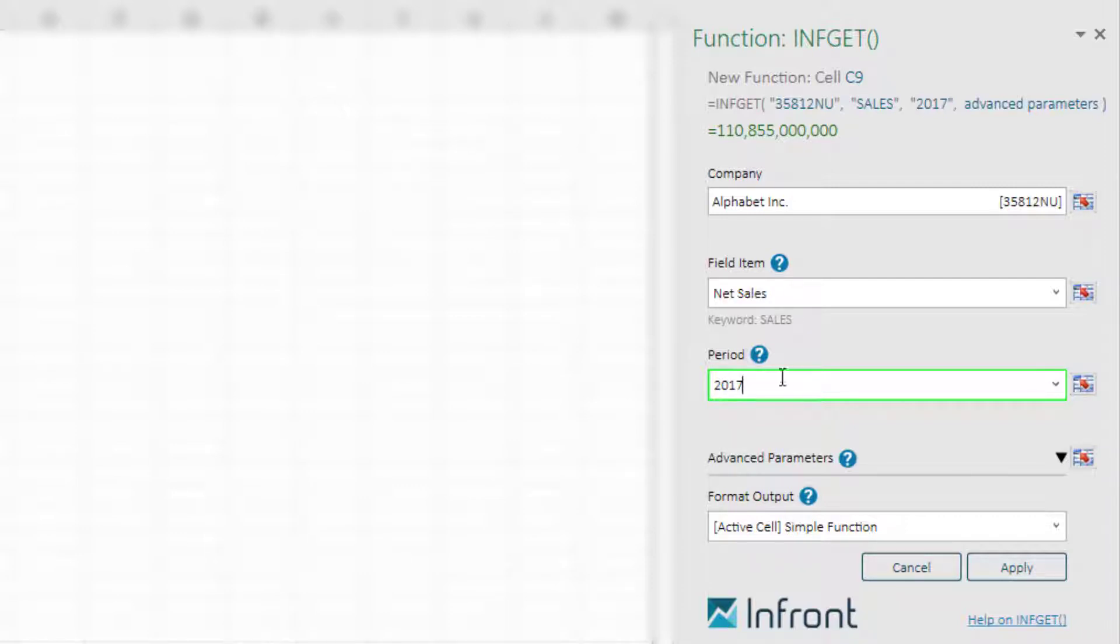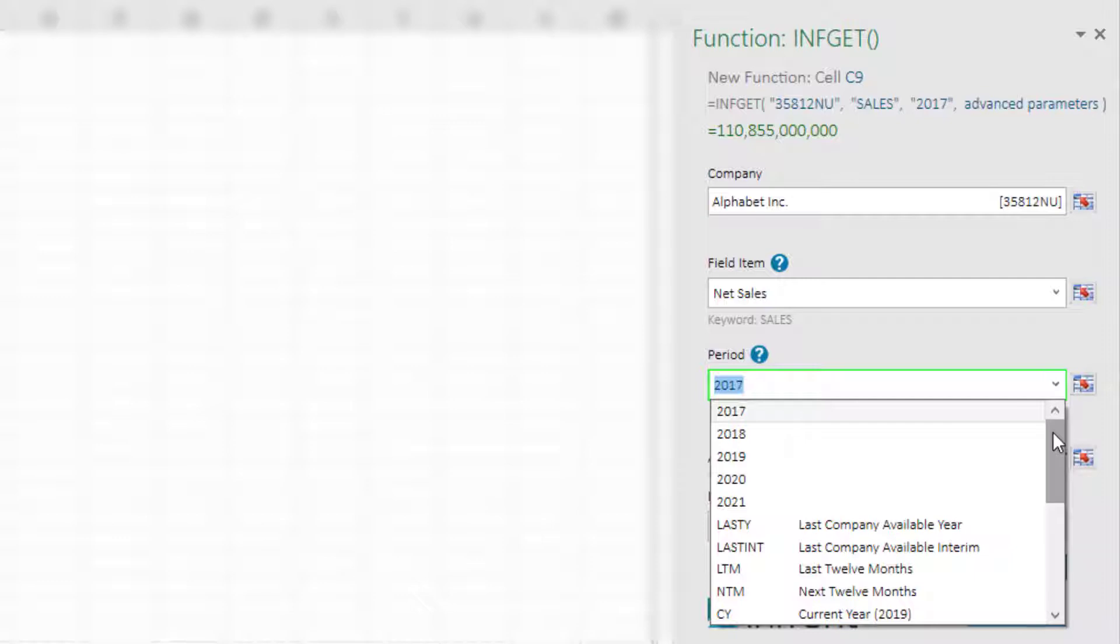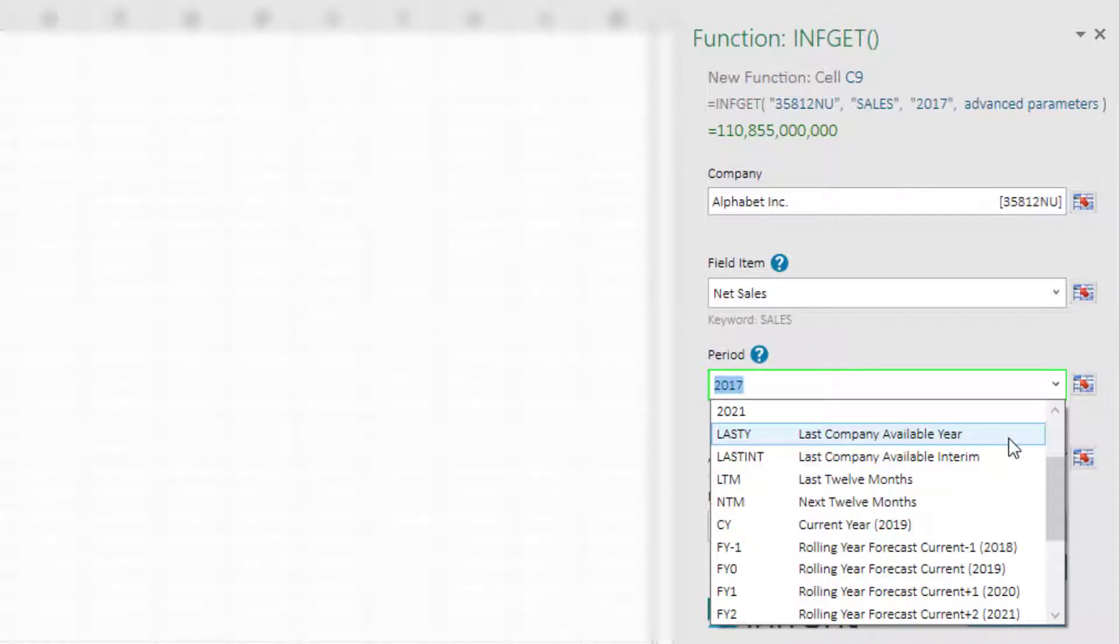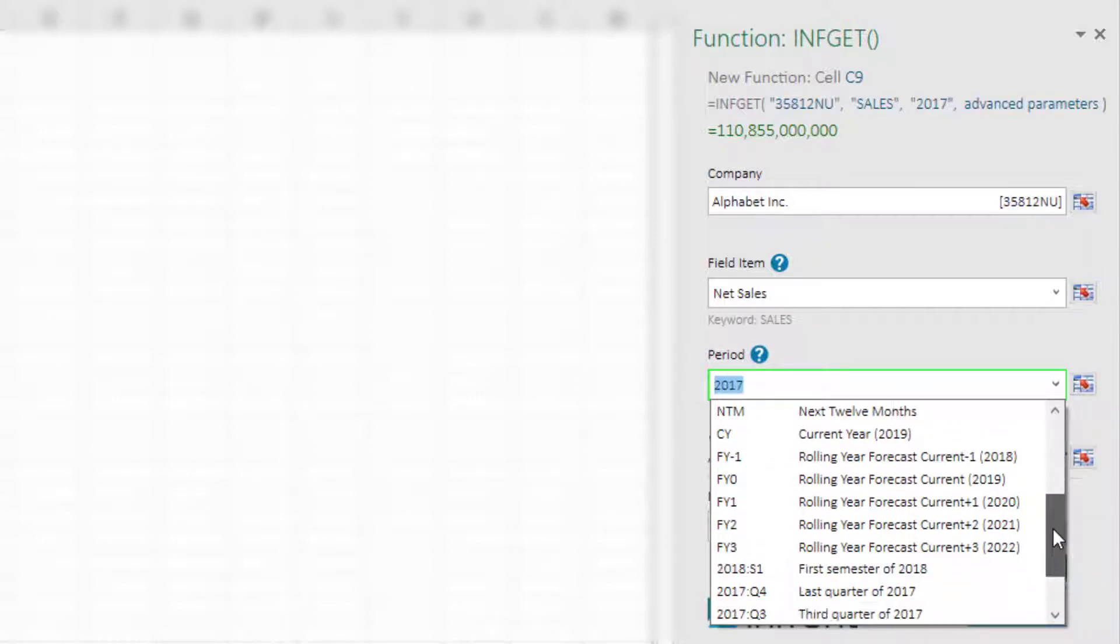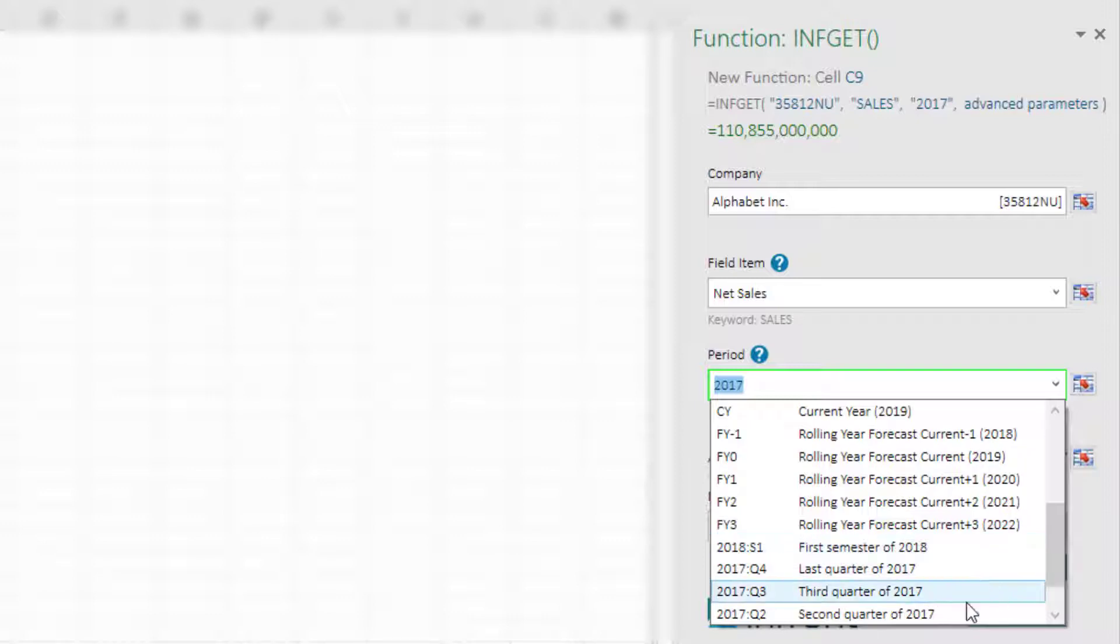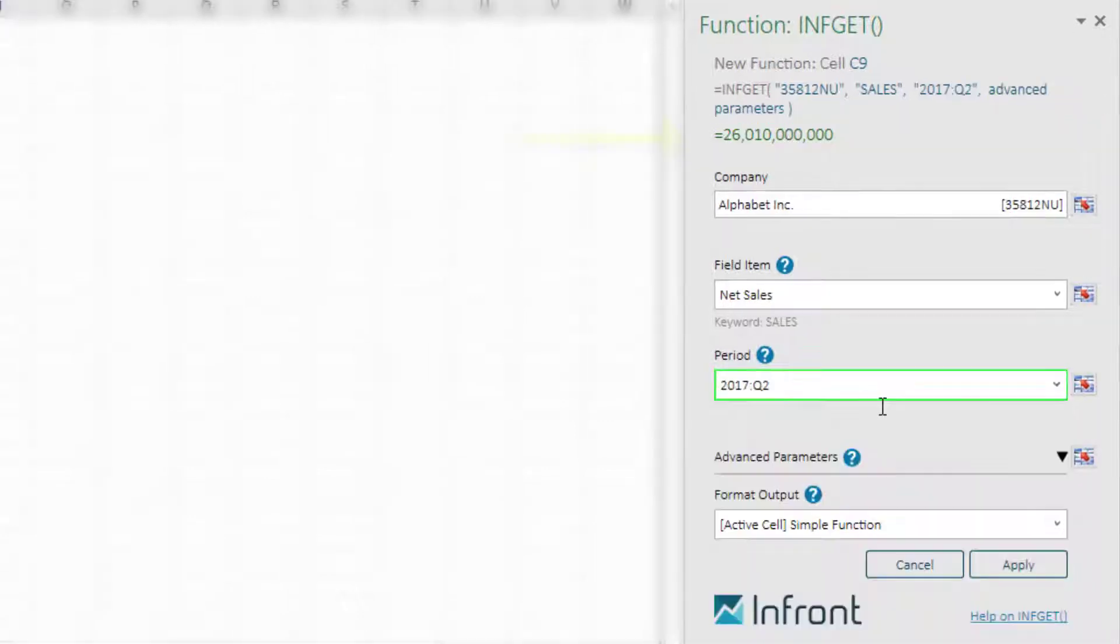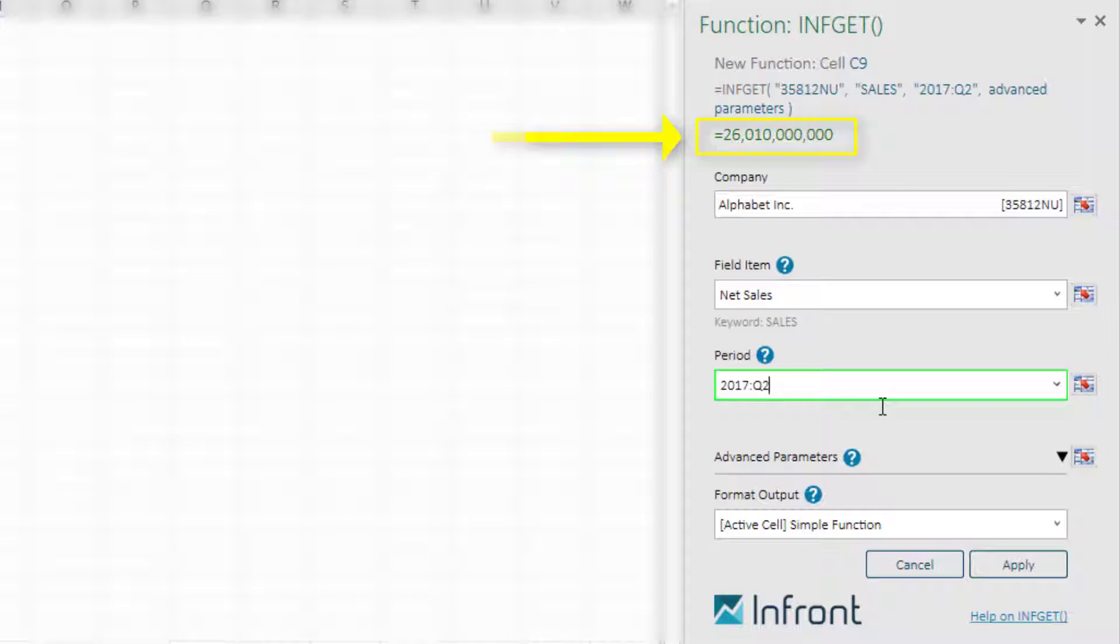or any of the preset values on the drop-down list which are last year, last interim, last 12 months, next 12 months, or you can even request a specific quarter. You will see the results automatically updated at the top of the panel.